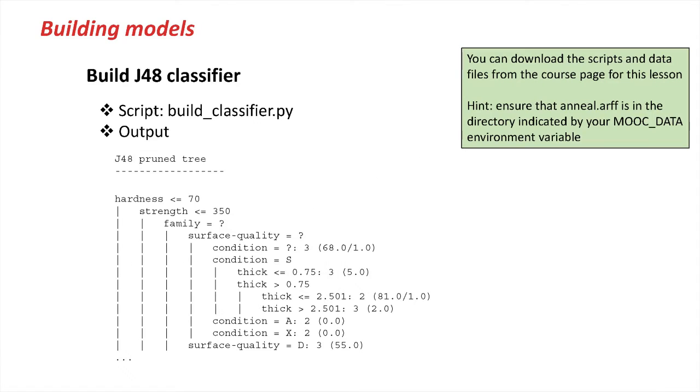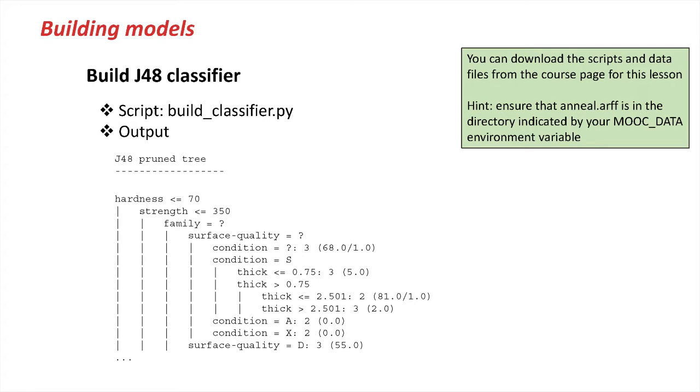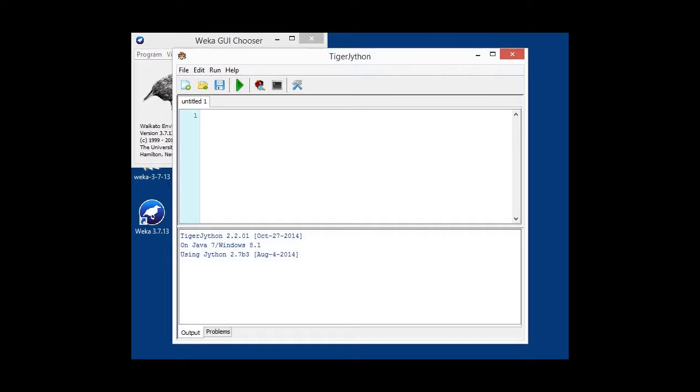So the first thing that we want to do is building a J48 classifier. I'm going to start up our Jython console again, and for this script we will basically load some data, configure J48 classifier, build it, and output the model.